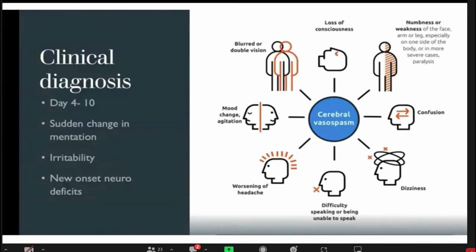How do we diagnose vasospasm? It is characterized by new sudden-onset deterioration usually occurring on the fourth to tenth day of subarachnoid hemorrhage, and onset of new neurological deficits like loss of consciousness, numbness, confusion, dizziness, worsening of headache, mood changes, and blurring of vision.